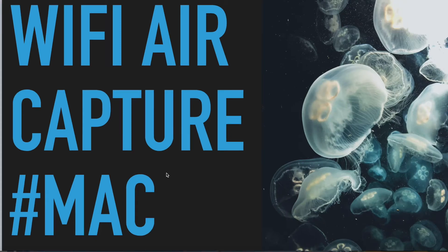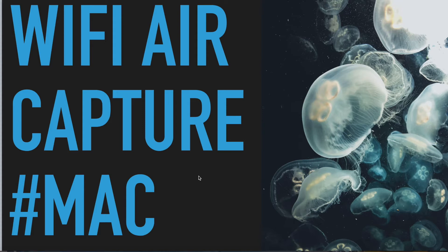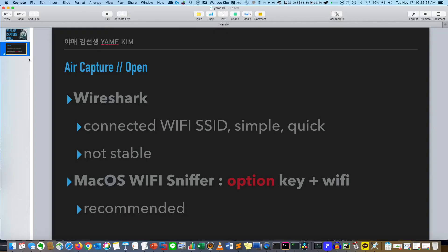Hi everyone, this is Yame Kim. I changed my name as Justin Yame Kim. Today I will show you how to capture WiFi errors using MacBook. Actually there are two ways.